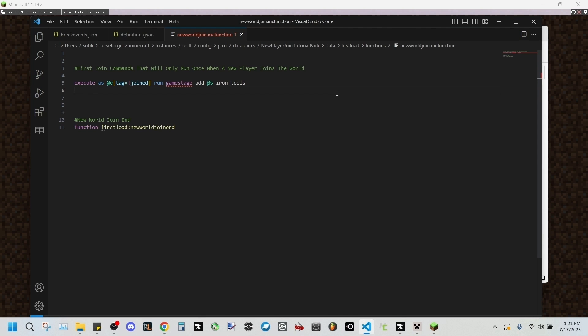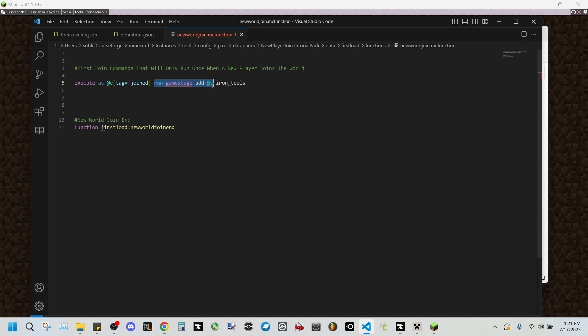So in the new world join file, I've set it up so that this file will run commands once for every person who does not have the joined tag on them already. Meaning if they haven't joined the world yet, they will be considered a new player. But as soon as they join, they'll have the joined tag added to them. We're going to be adding our new game stage to every new player as soon as they join by putting execute as entity tag exclamation mark joined.